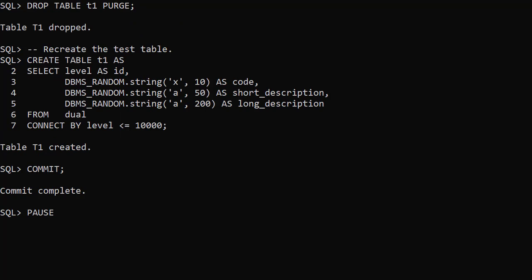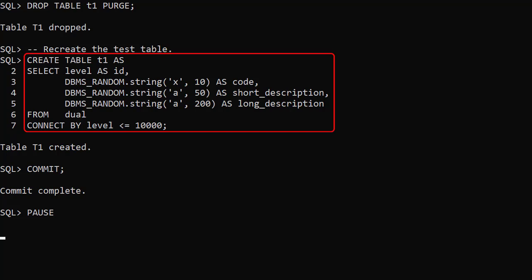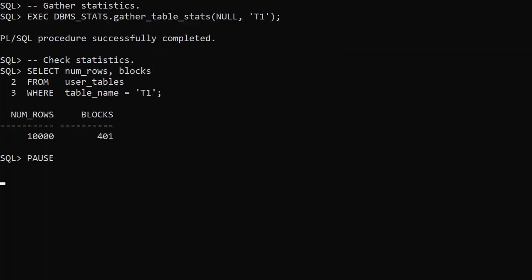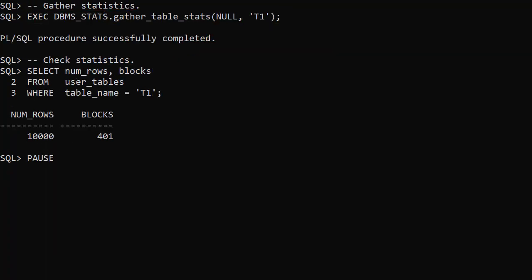We can shrink the space without altering the high water mark. We recreate the test table. As expected we're back to the starting state again.